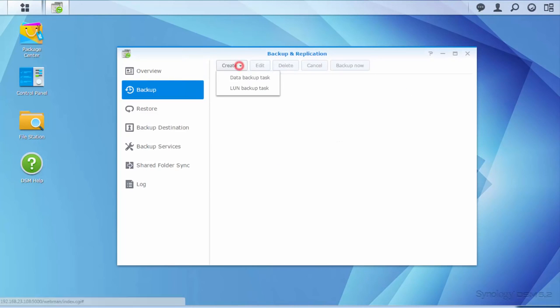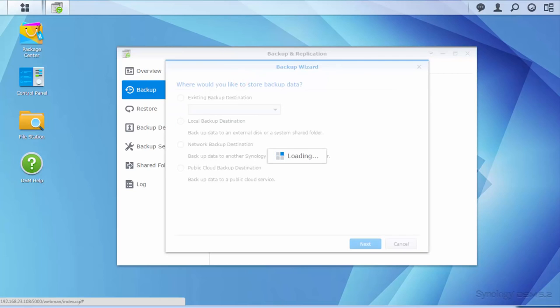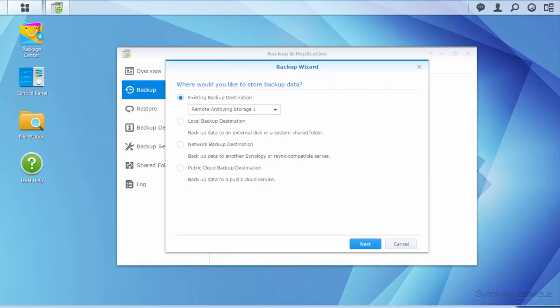Click the Create button and choose Data Backup Task. If you've created a task before, you can select Existing Backup Destination. For a new backup task, as in this video, select Network Backup Destination and click Next.